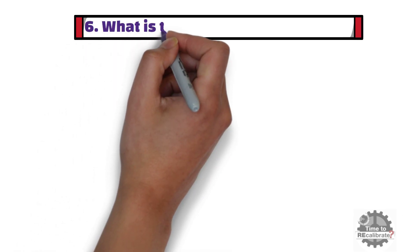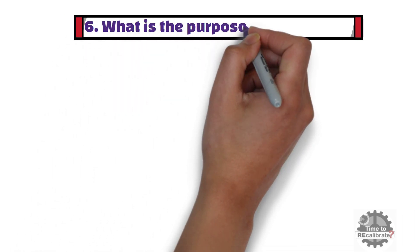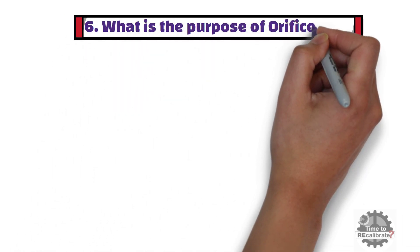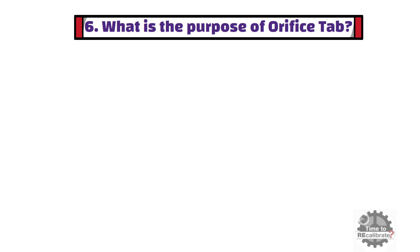Sixth question is: What is the purpose of orifice tab? In this question, your answer should be: The orifice tab is provided due to the following reasons.